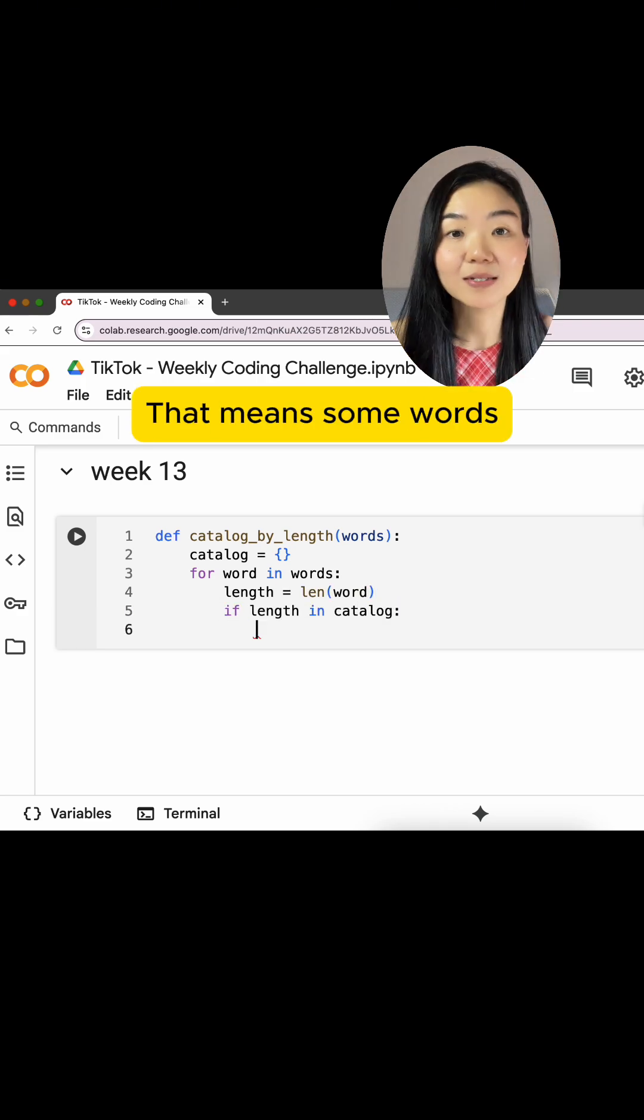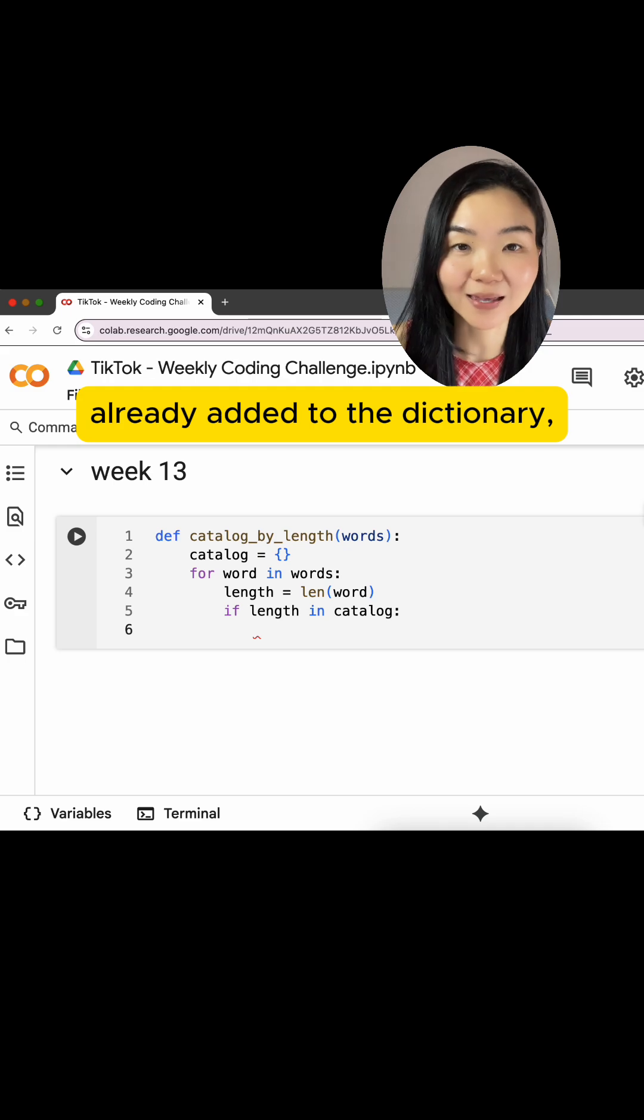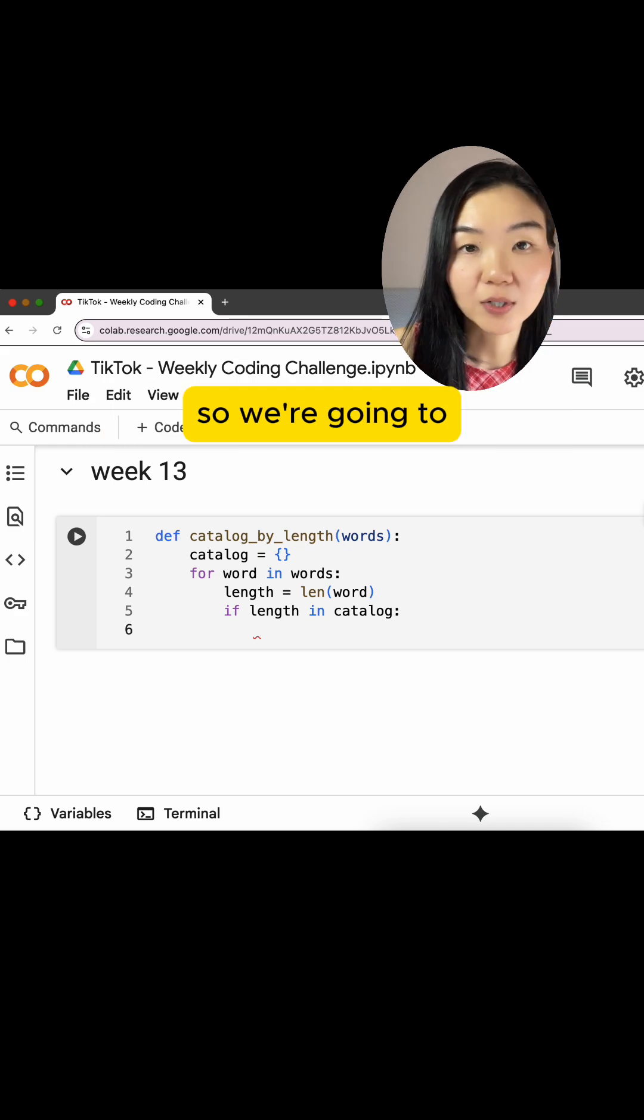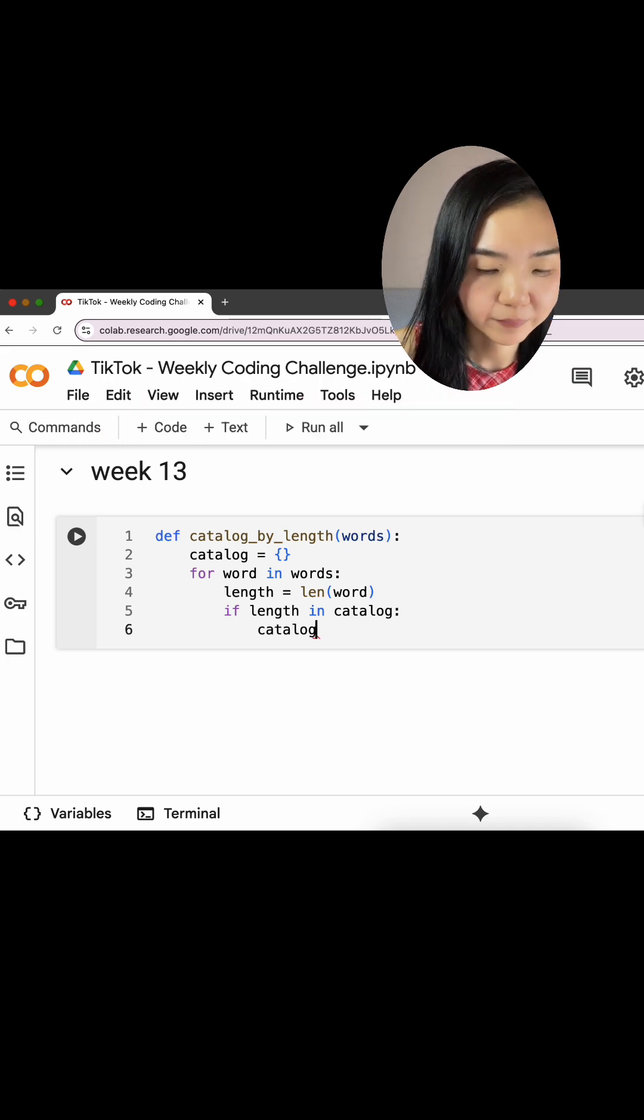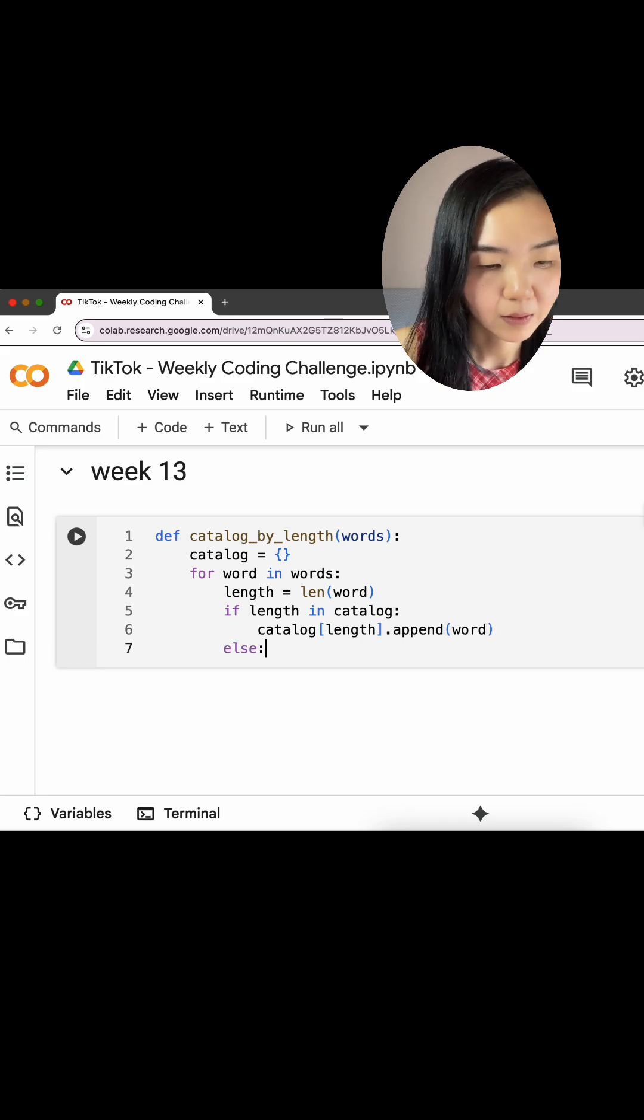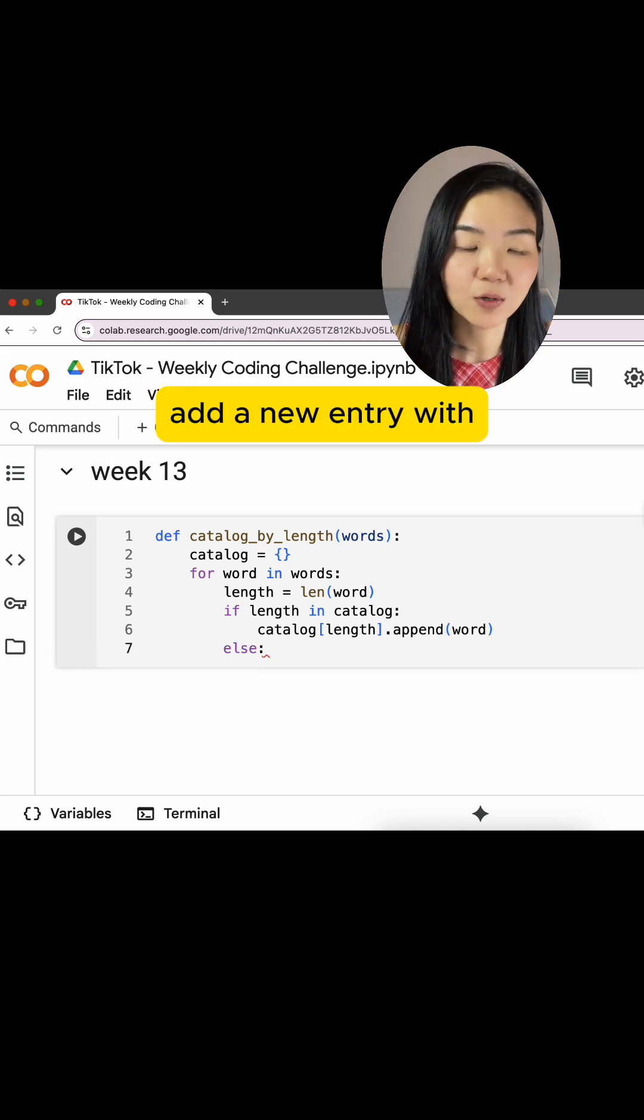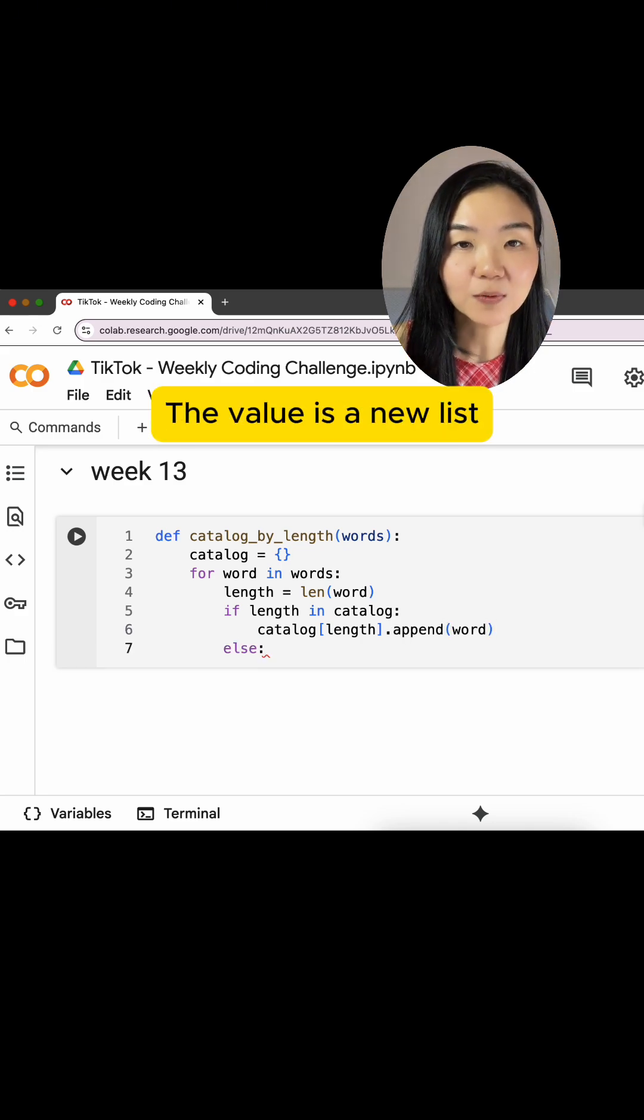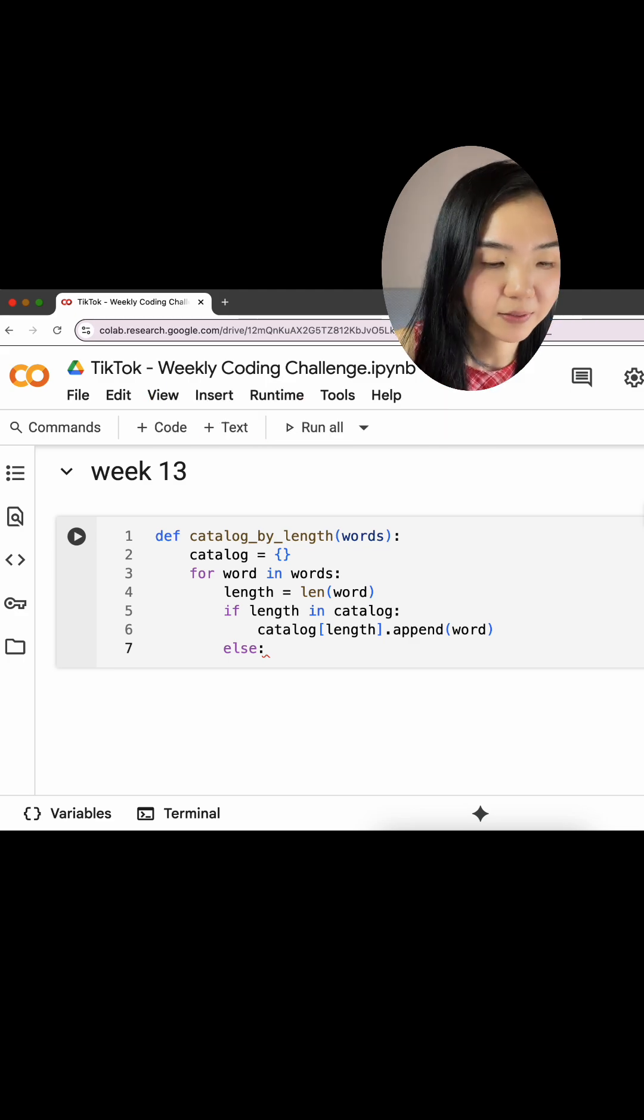that means some words with that length are already added to the dictionary, so we append this new word. Else, we add a new entry with this new length. The value is a new list with our word.